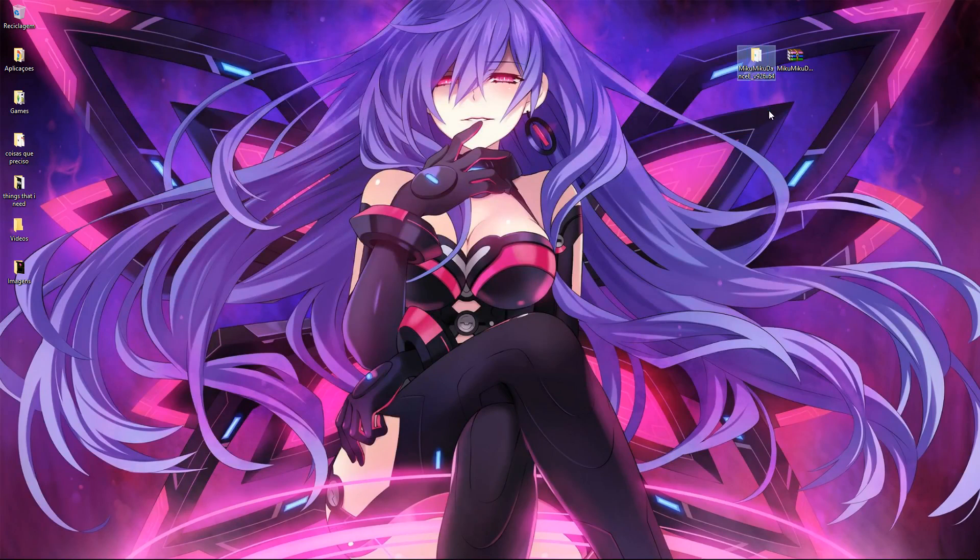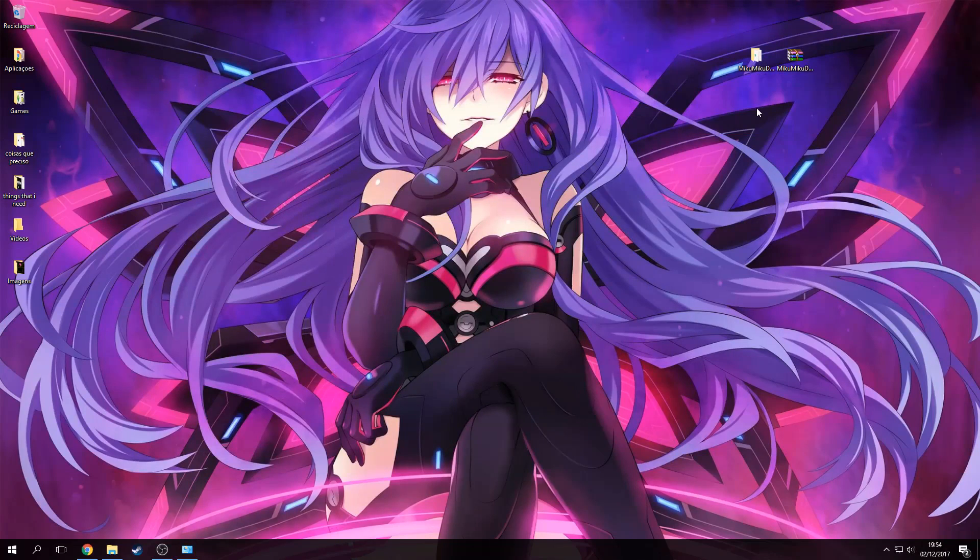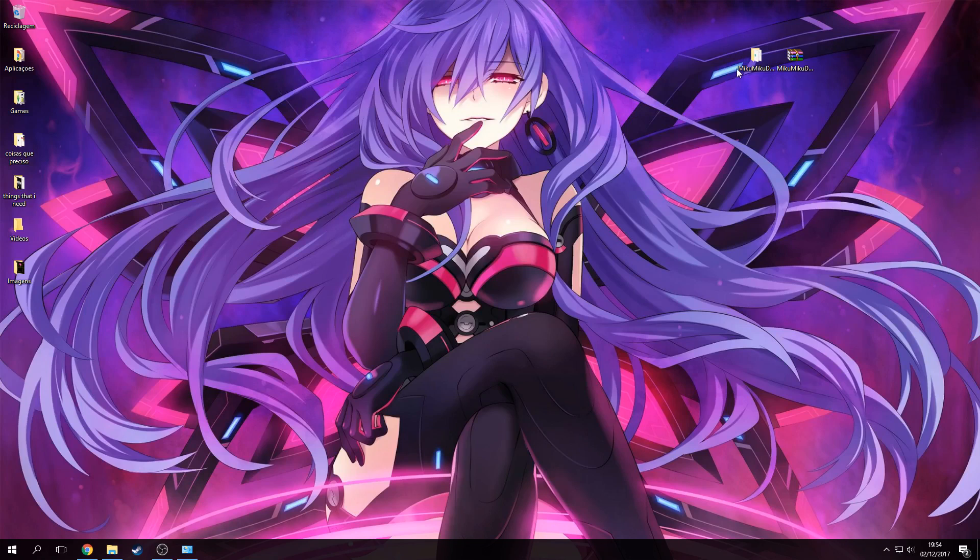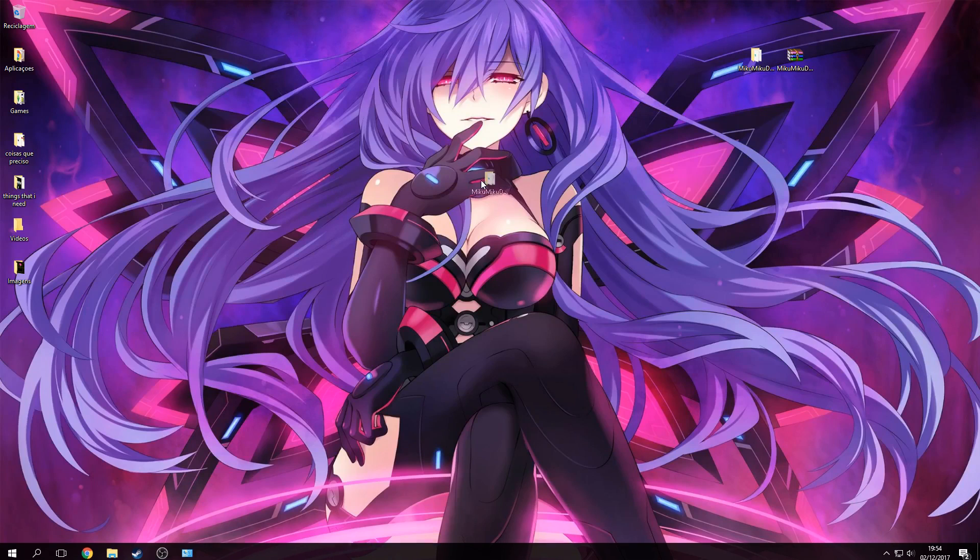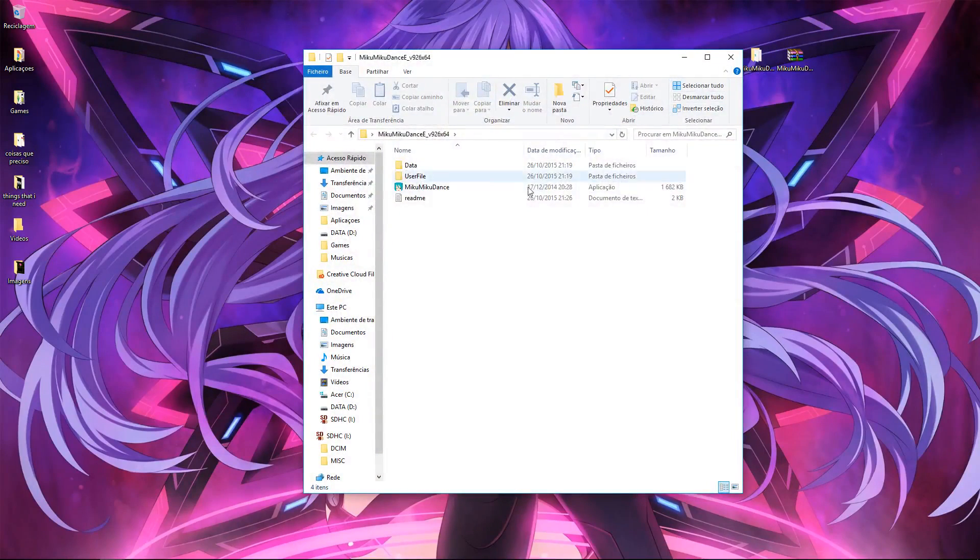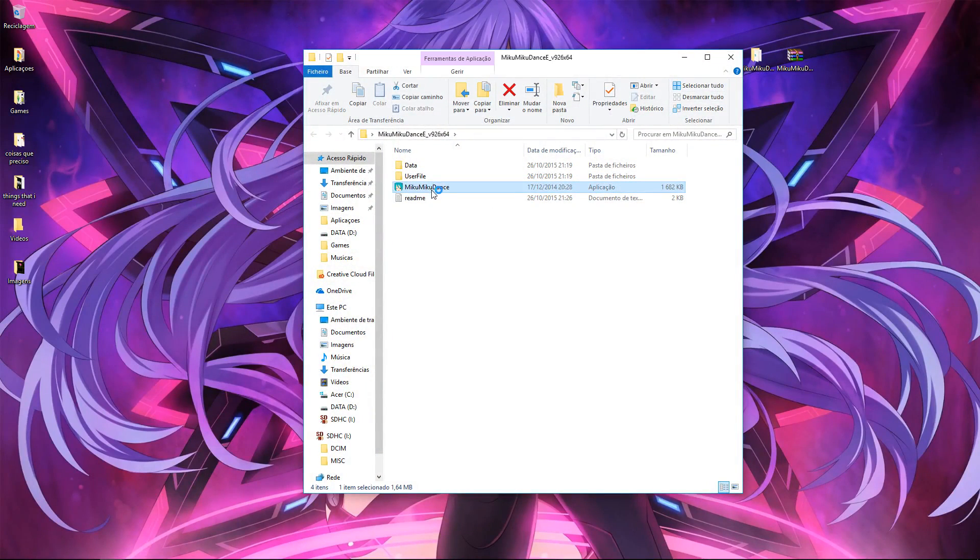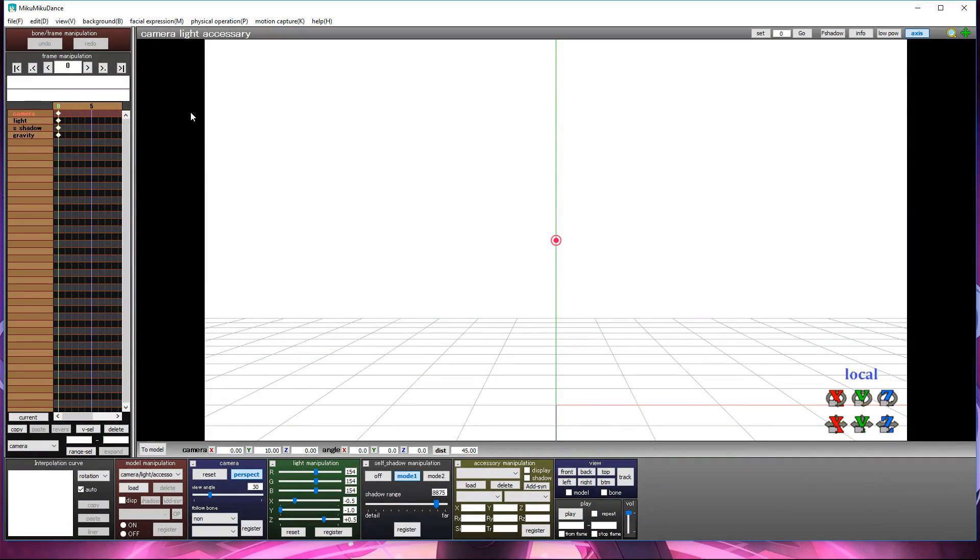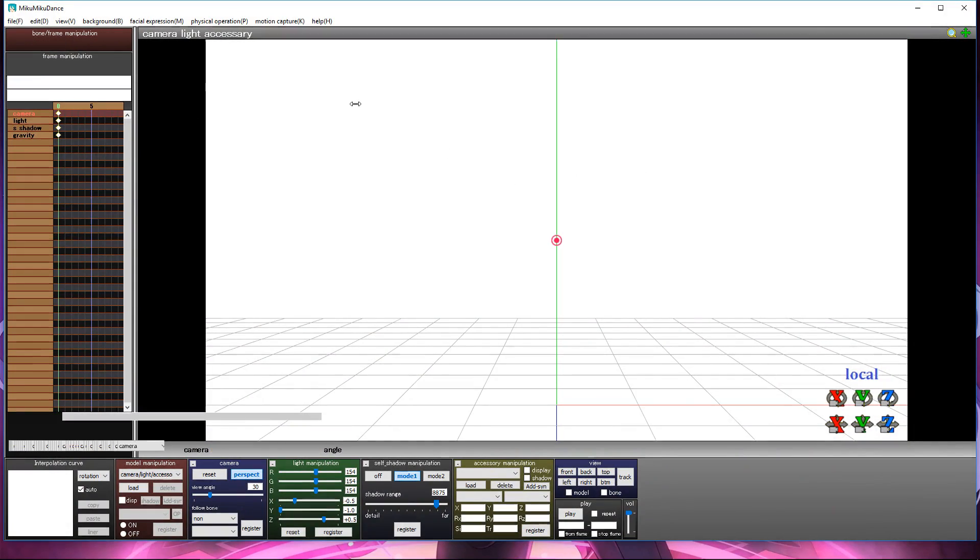Now you have your MikuMikuDance folder. What you need to do is click here and open MikuMikuDance. That's all you have to do. If you want to see how my MMD looks, you can do this.